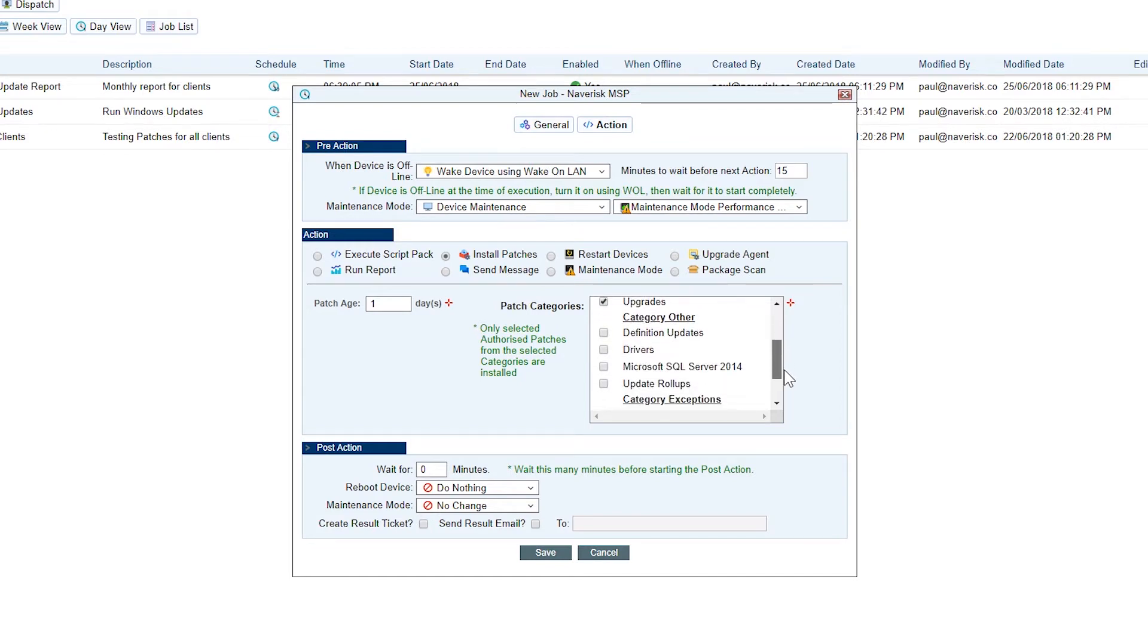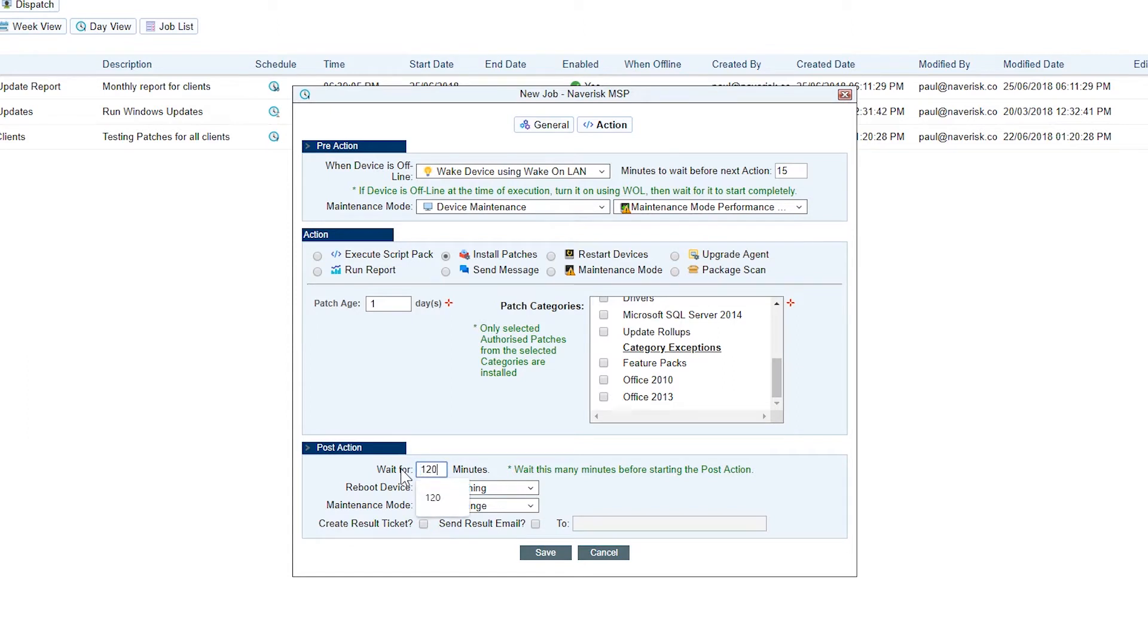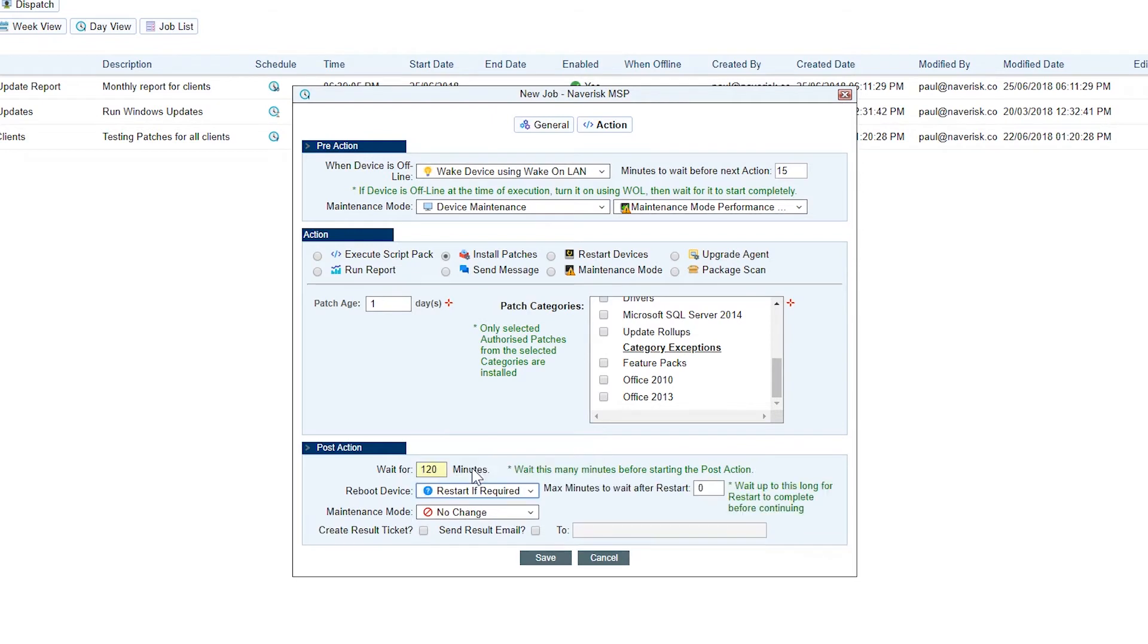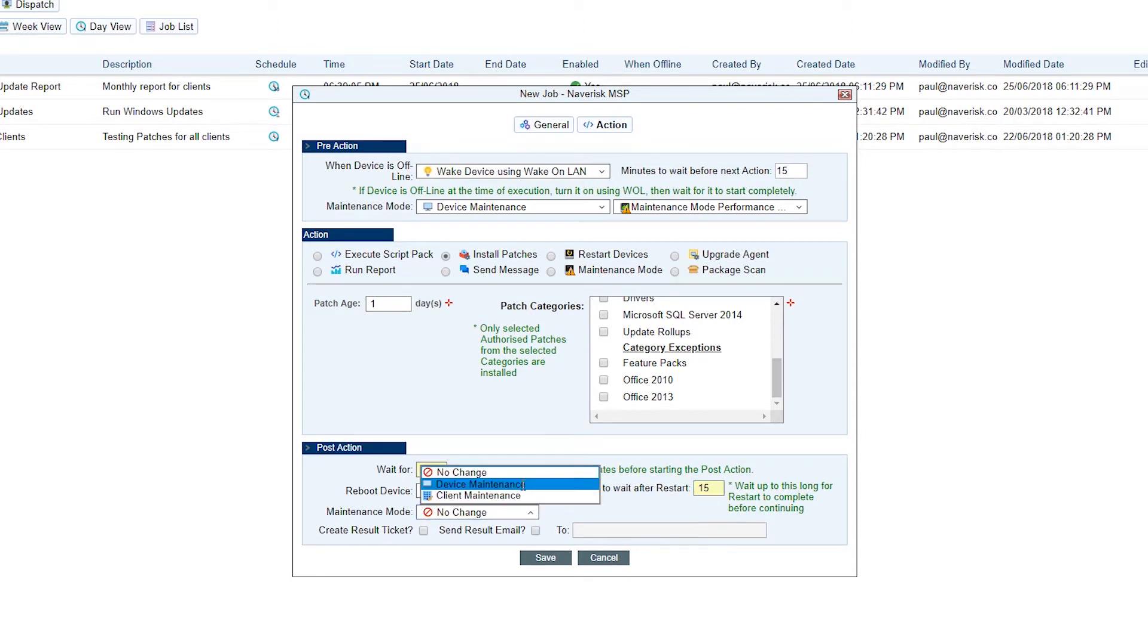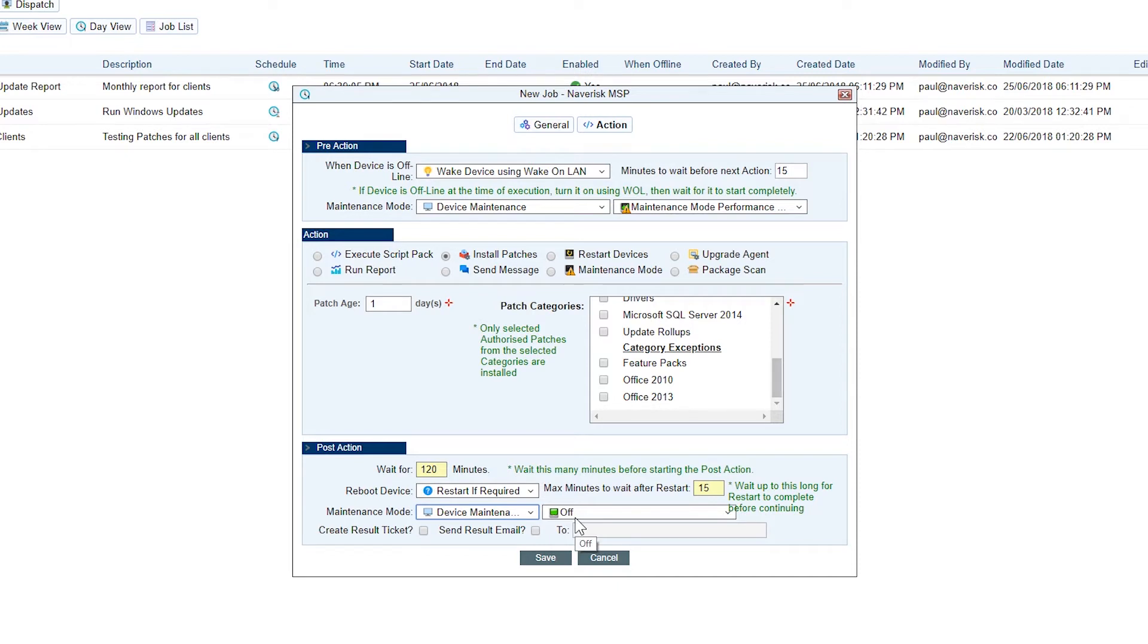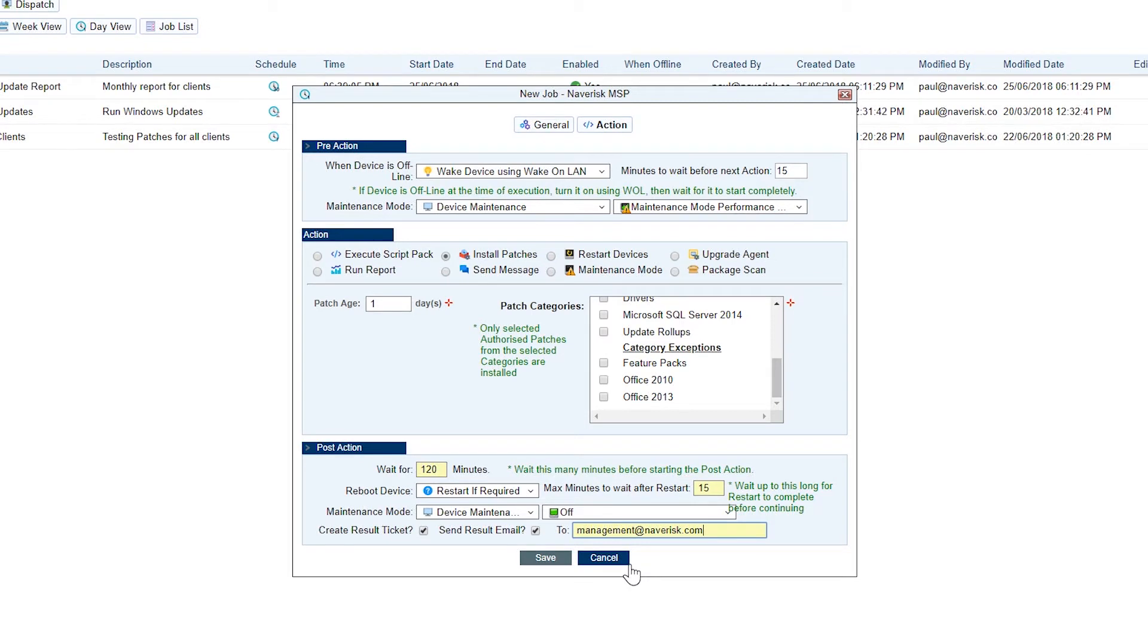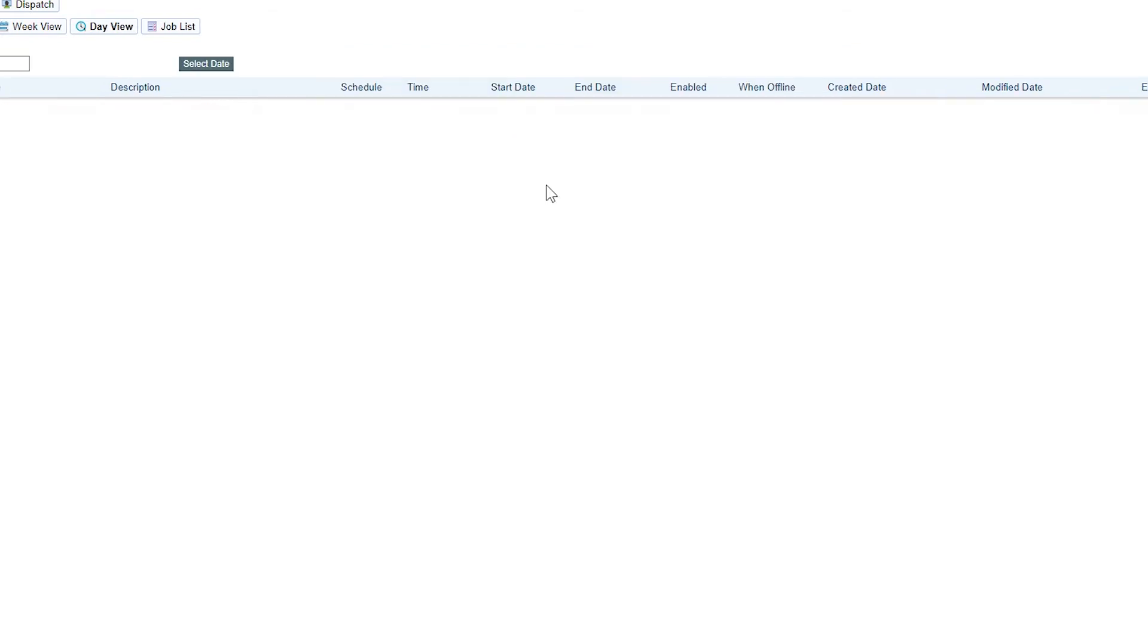We're going to set our post action now. This is what we want to have happen after the patches have been installed. We're going to give it a two hour window before the post action starts so that all the patches are installed. We can set this as restart required if the devices need it, and then we wait a further 15 minutes for the devices to restart before we take them back out of the device's maintenance mode. Once we've done that, we can also have a result ticket created in our service desk and send a result email. I want to do both. I'm going to send a result email through to our management at Navrisk team so that they can see in the morning that the patch job is run. Let's save those changes.